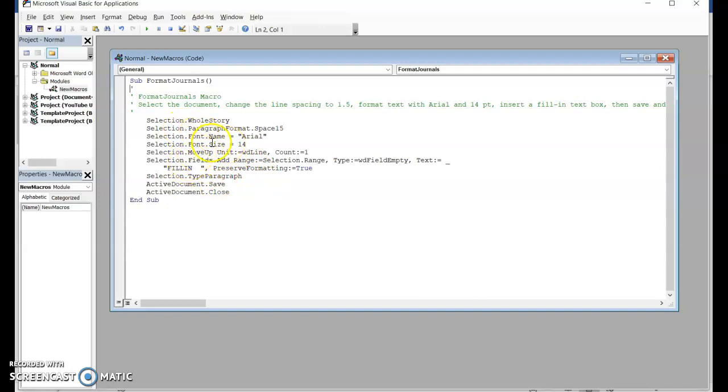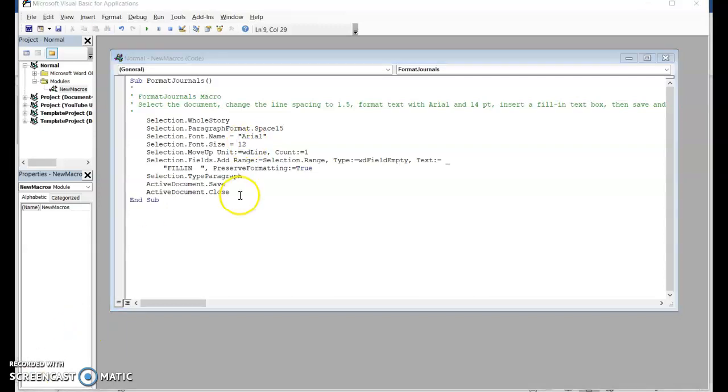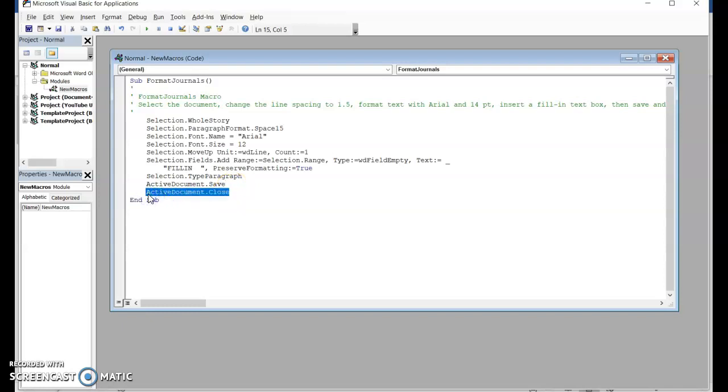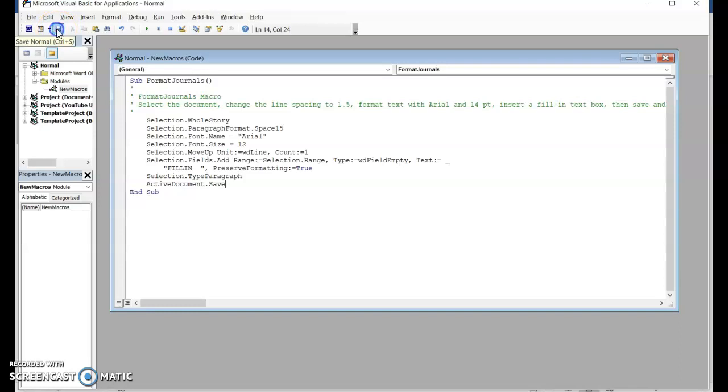You want to be very careful not to change any of these programming commands. Instead of 14, you want to backspace and change it to 12. You can see that it saves and closes immediately. Maybe we don't want it to close, so I'm going to select Active Document Close and press Delete, then backspace once, twice just to tighten it up. Then click Save and close.